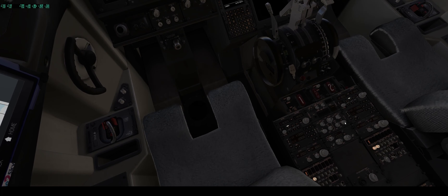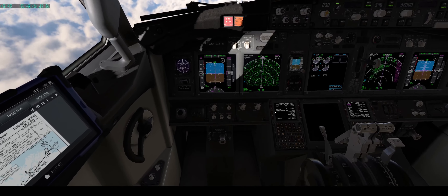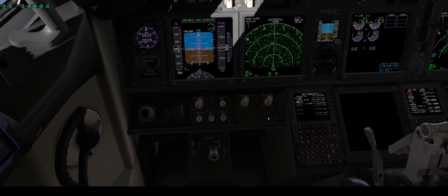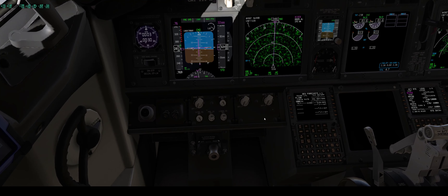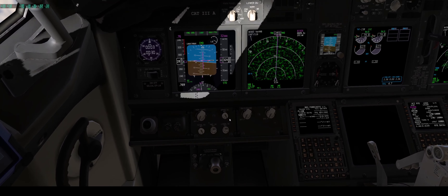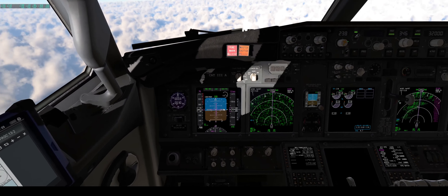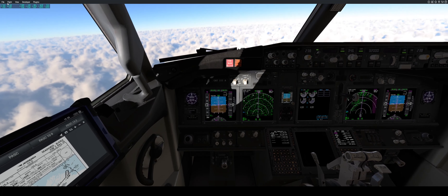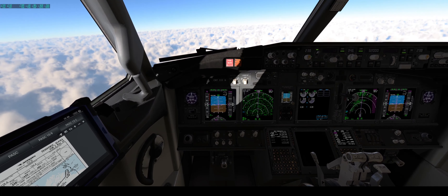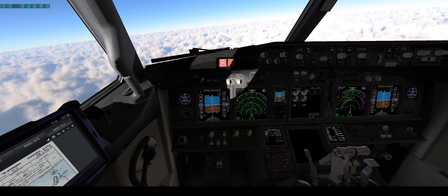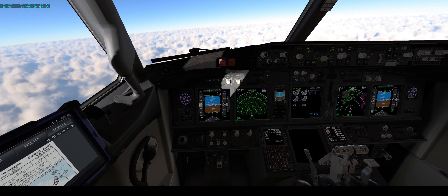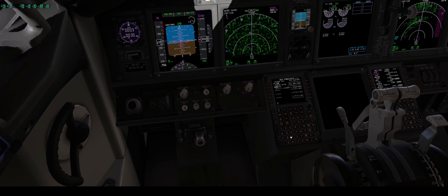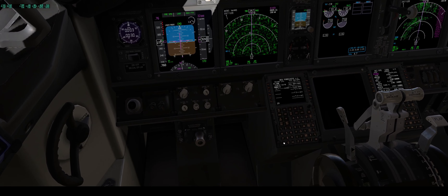So far, MCP is set, autobrake is set, NAV setting is set, EFIS panel as well. Now we have to fill the forecast page. We have QNH 29.37 — this is crucial for non-precision approaches, because you don't have a physical glide slope like an ILS or MLS.